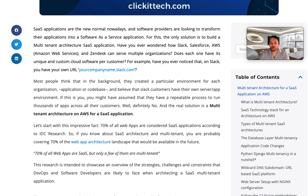So if you know about SaaS architecture and multi-tenant, you are probably covering 70% of the web app architecture landscape that will be available in the future. This is a really important topic to learn and know about.